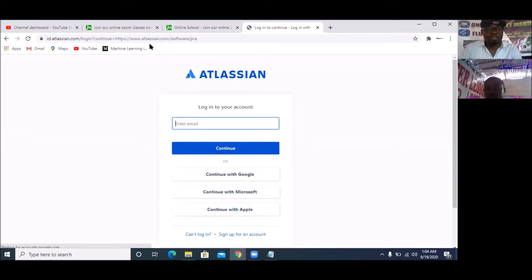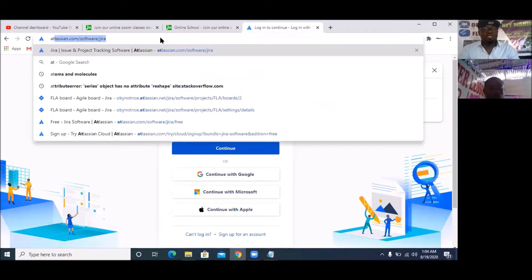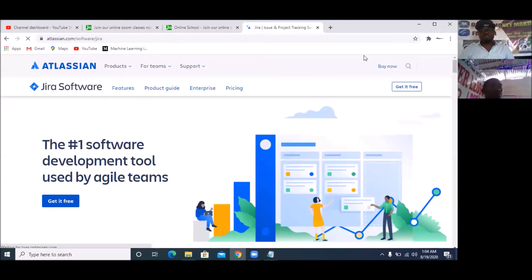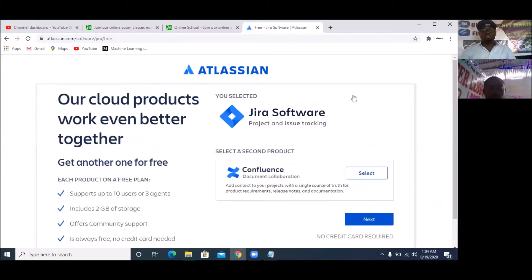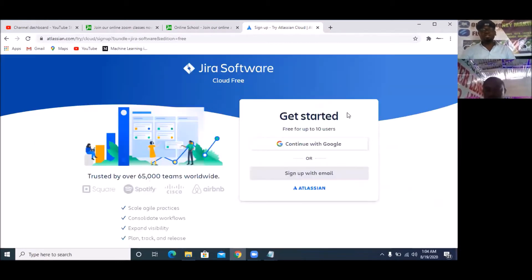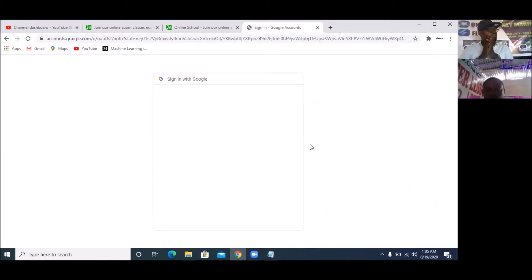So I'm now going to go back to the Atlassian website — atlassian.com/software/JIRA. So I'm going to click on 'Get Free'. Once it's open, I'm going to click on 'Next'. And when Next is open, I'm going to continue with my Gmail — but I want to log in with a different Gmail account so that I can have a new, fresh account. That's how you create a new account.